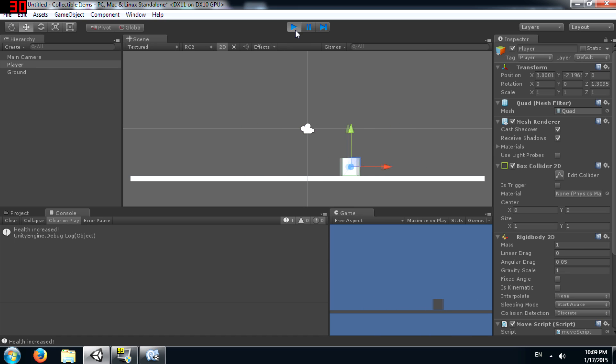And as you can see, as soon as we hit that object, it gets destroyed. Well, first the message is displayed and then the object gets destroyed and yeah, we have pretty much collected health.